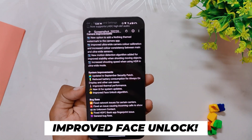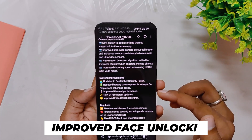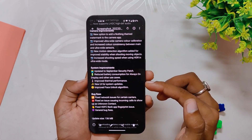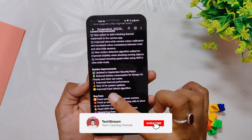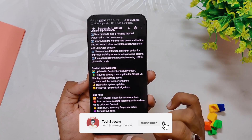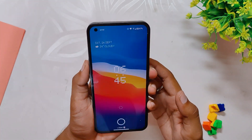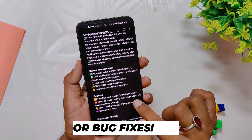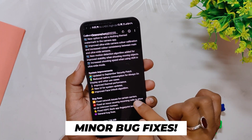The next changelog mentions improved thermal performance and a new UI for system updates. Finally, Nothing OS has improved the face unlock algorithm. Earlier there were a lot of misses while using face unlock, but I definitely feel that after the new update, face unlock has improved.